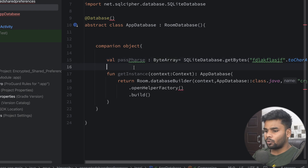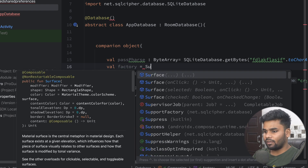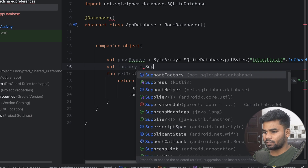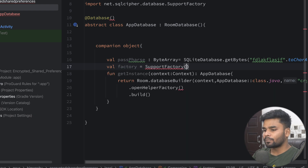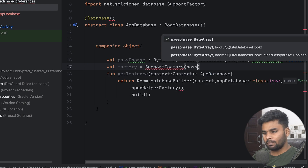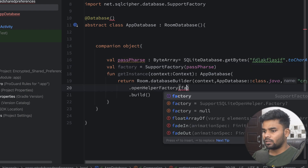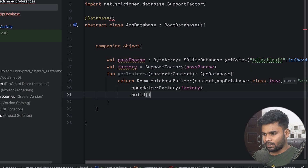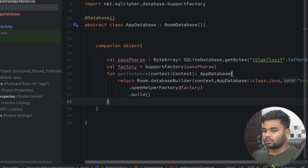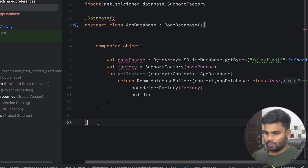Now it's time to create a factory. With the help of SupportFactory — which requires the passphrase — simply pass your passphrase. Now it's time to use this factory in the openHelperFactory call. With the help of getInstance, we will receive the instance of our AppDatabase.